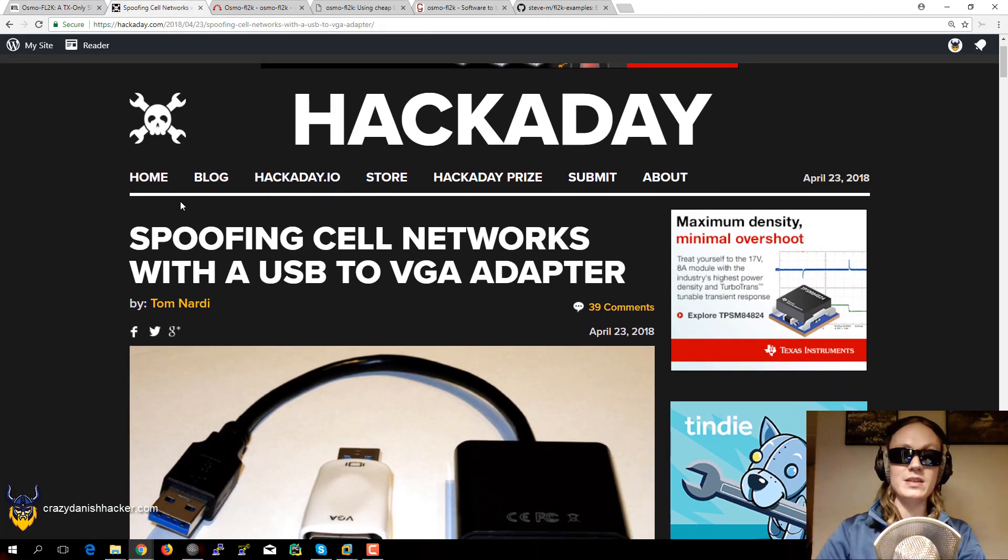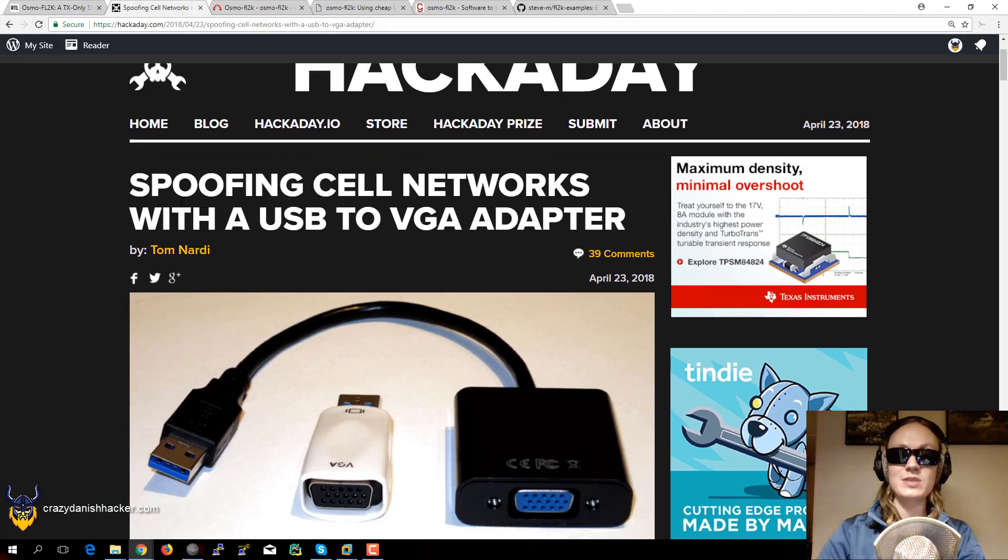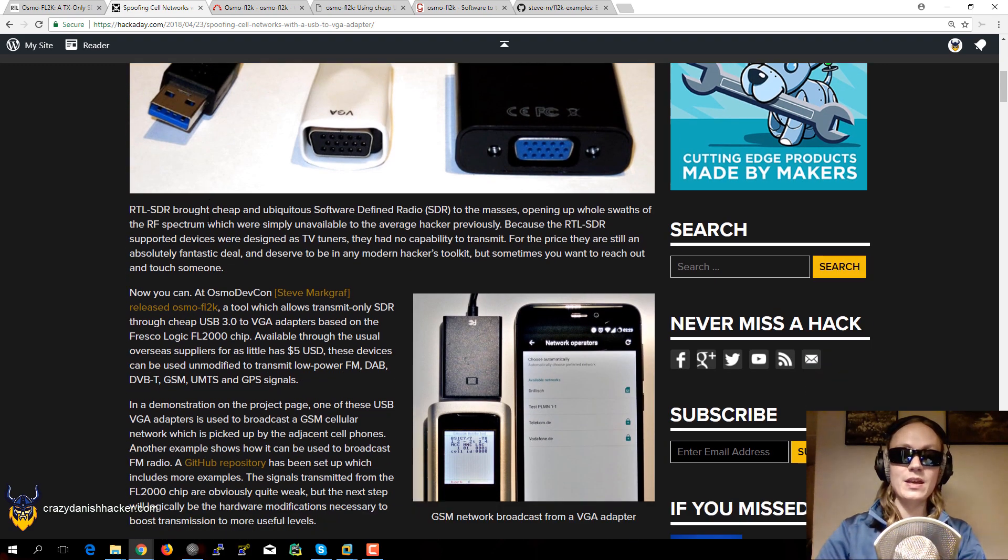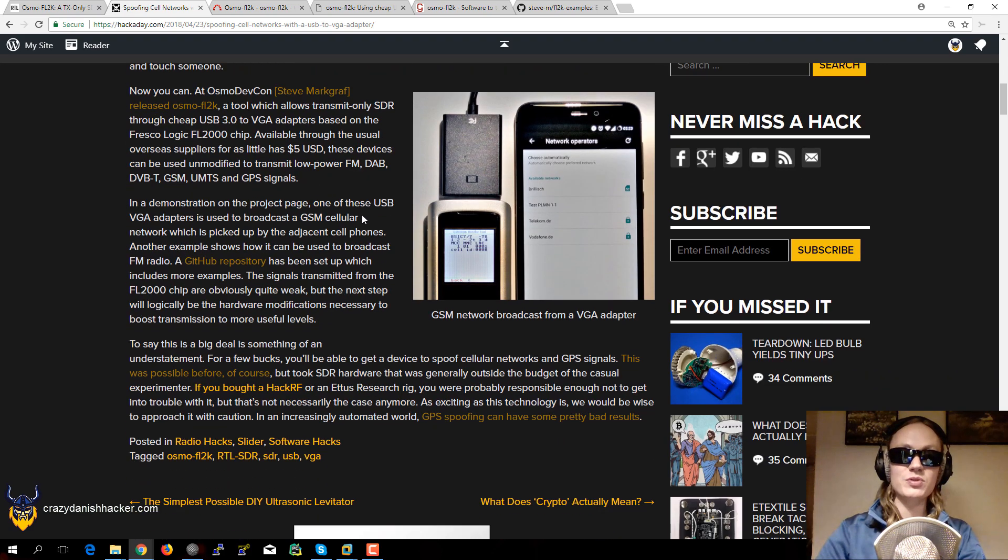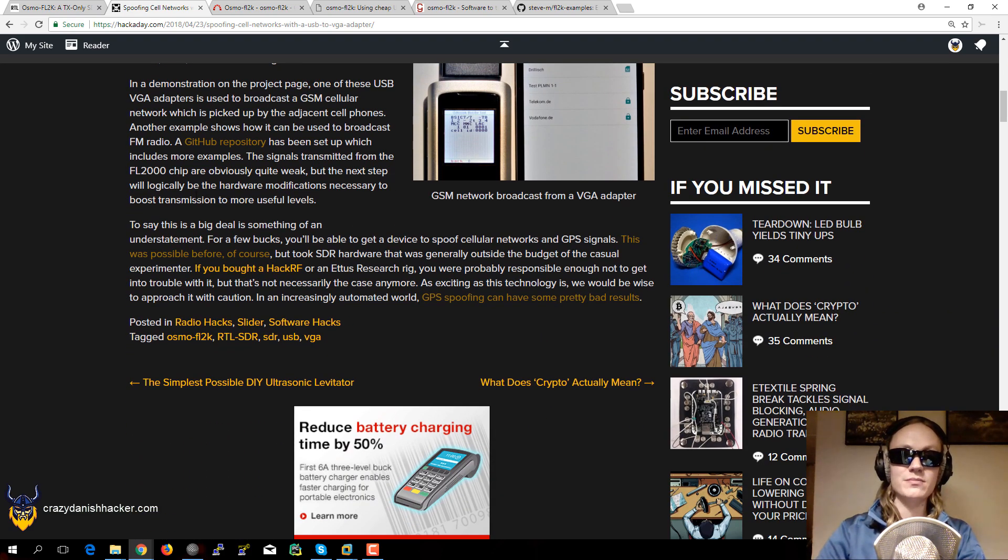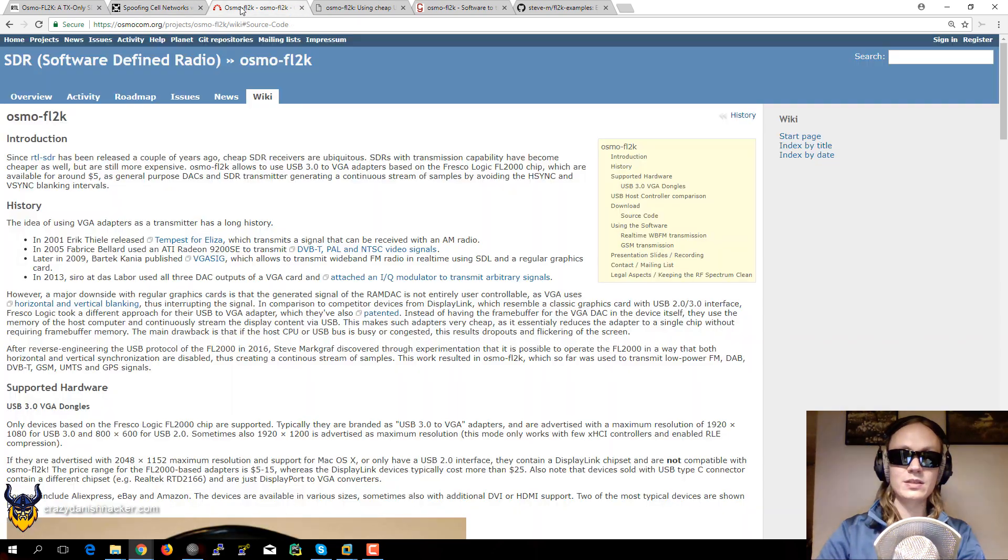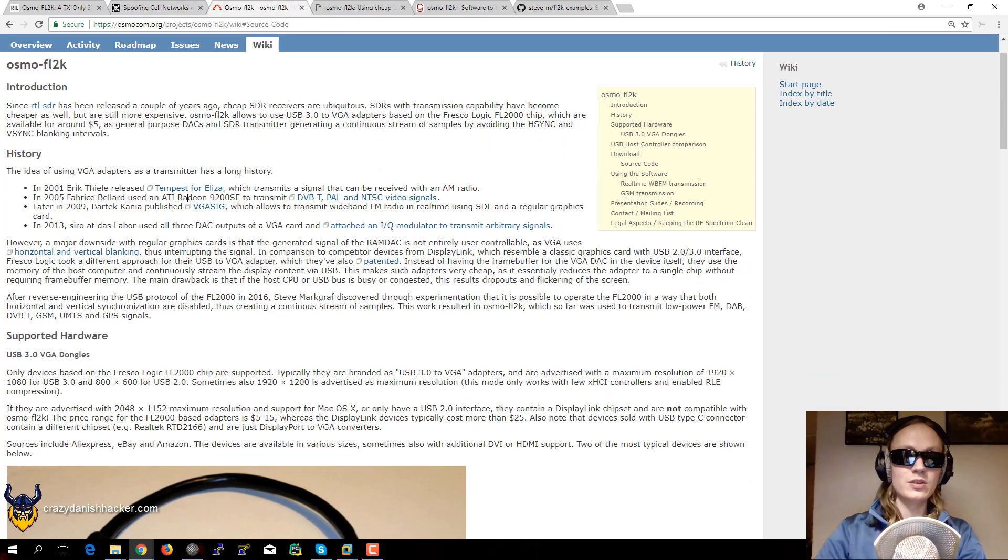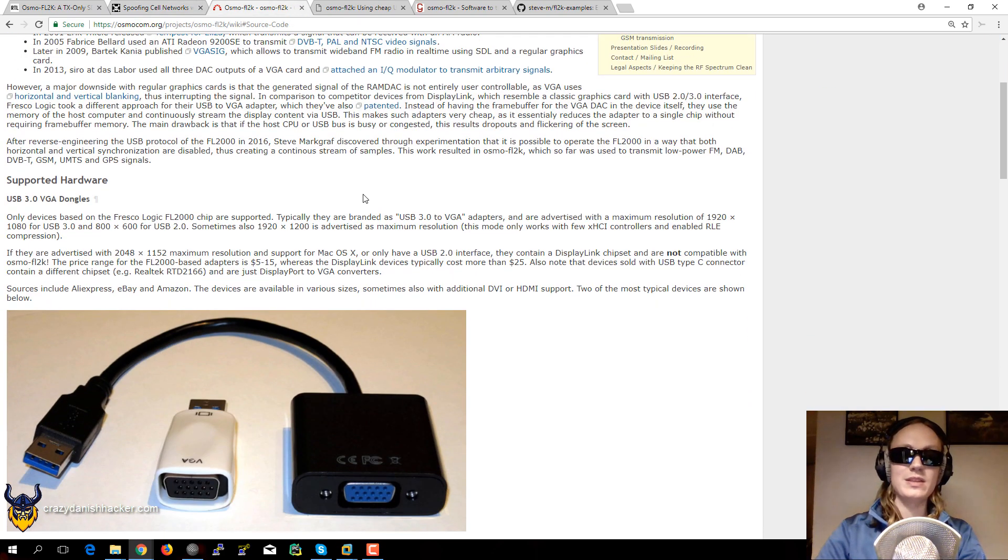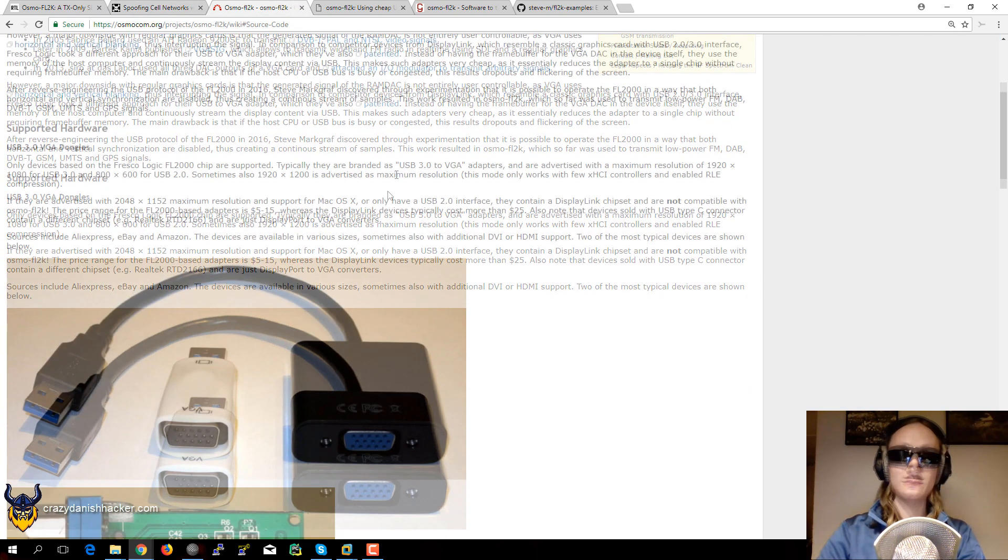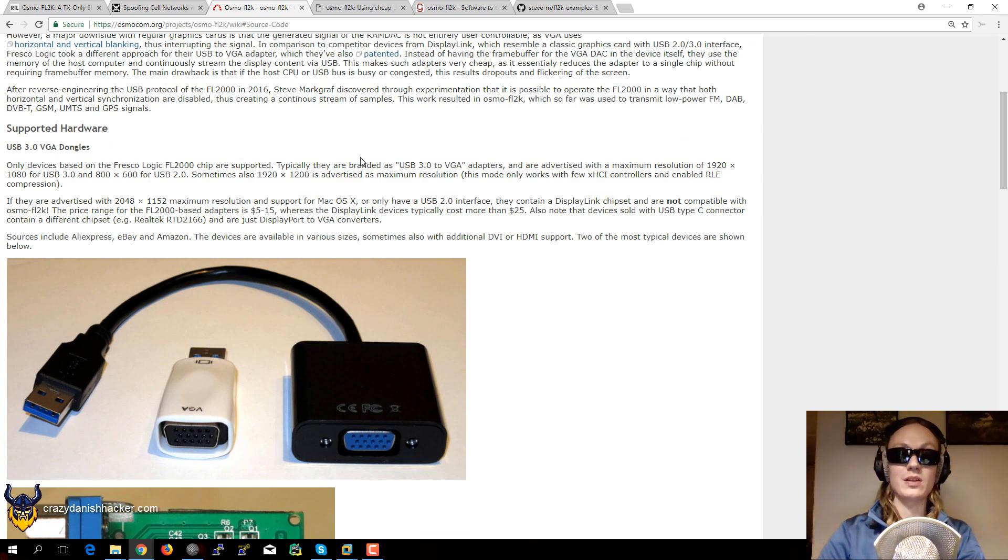And even Hackaday as well, they covered this news. And it was quite interesting. I also had a look at the official website. The official website mentions a lot of interesting things.